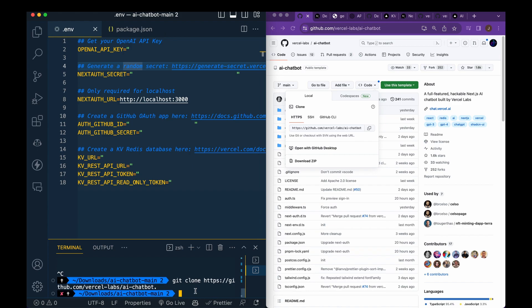So once you've done that, make sure you're within the directory. So I've already pulled this down, but make sure you're within the directory and then you can go pnpm install.